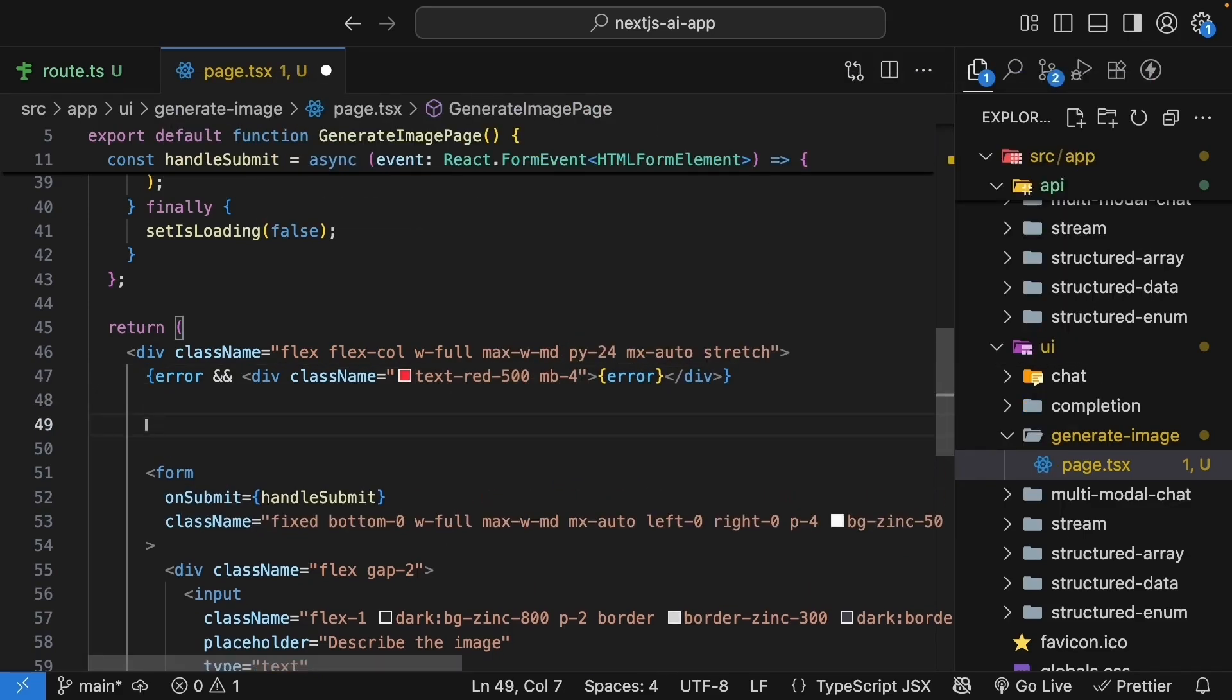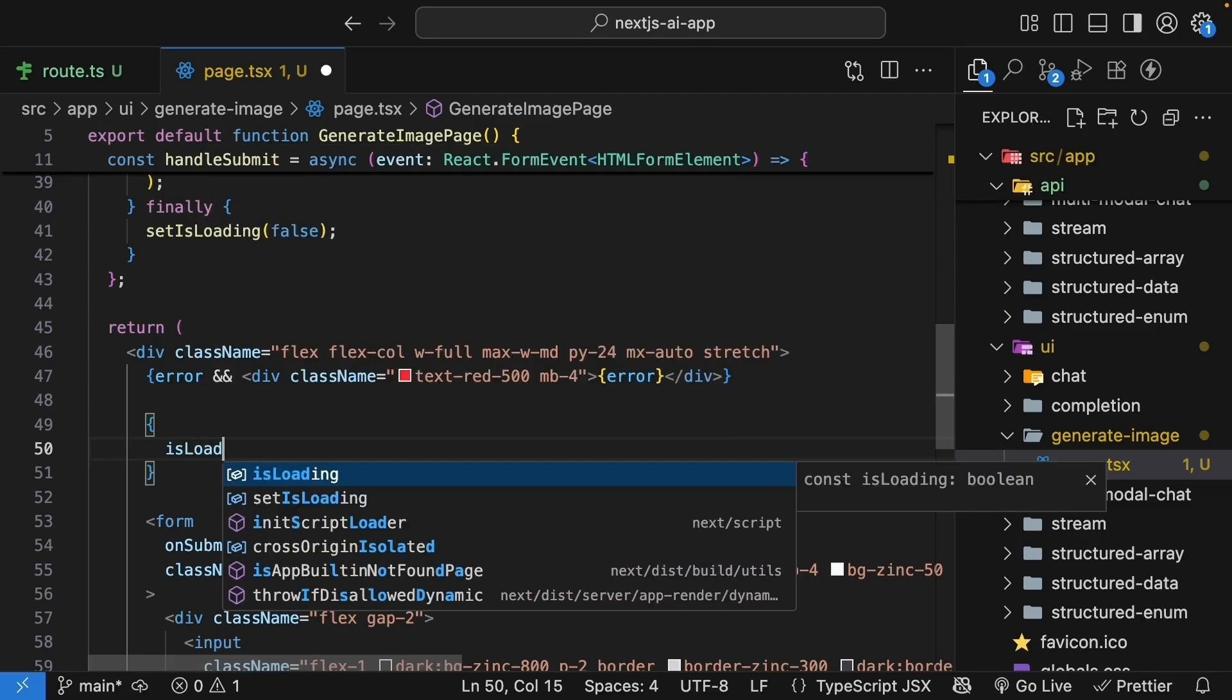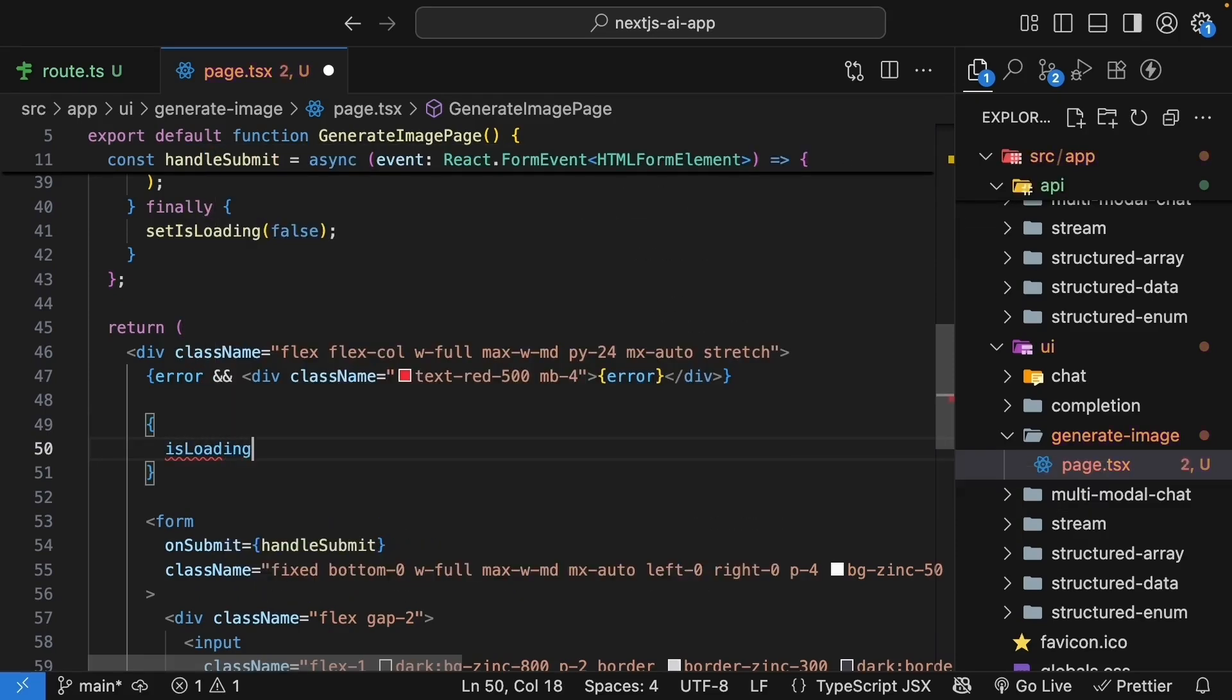If there is no error, we render the image. Curly braces again. First, we need to handle the loading state. So if it is loading.